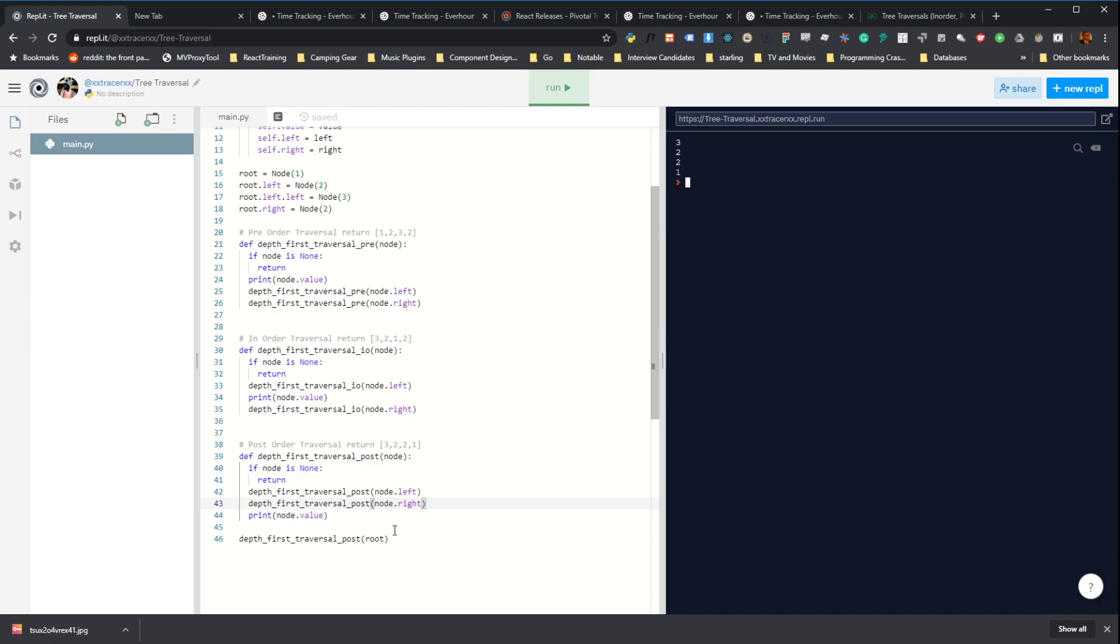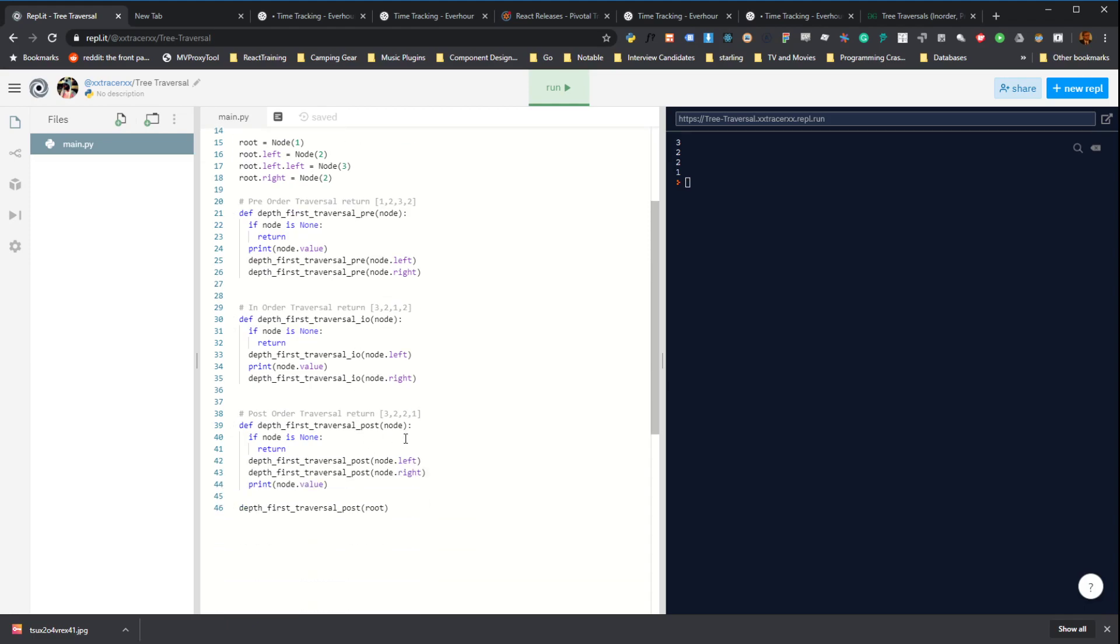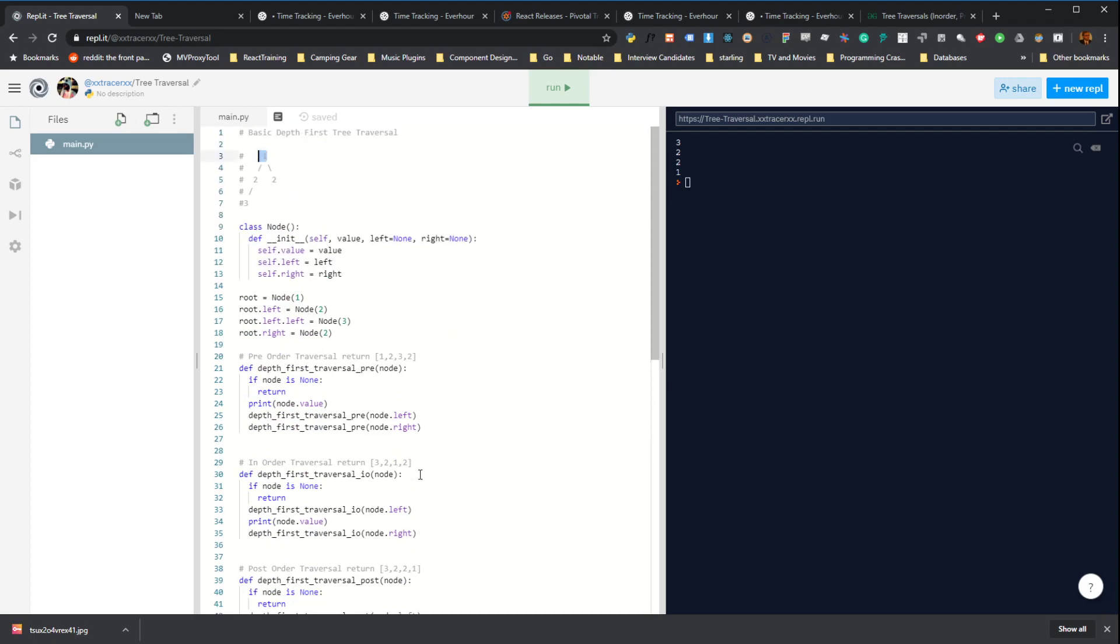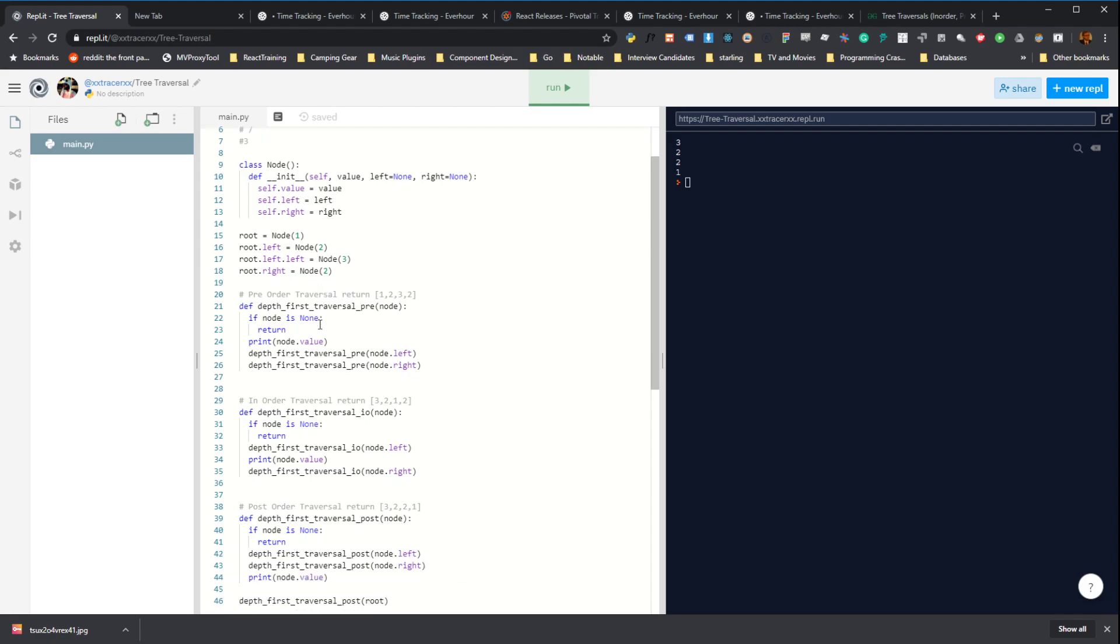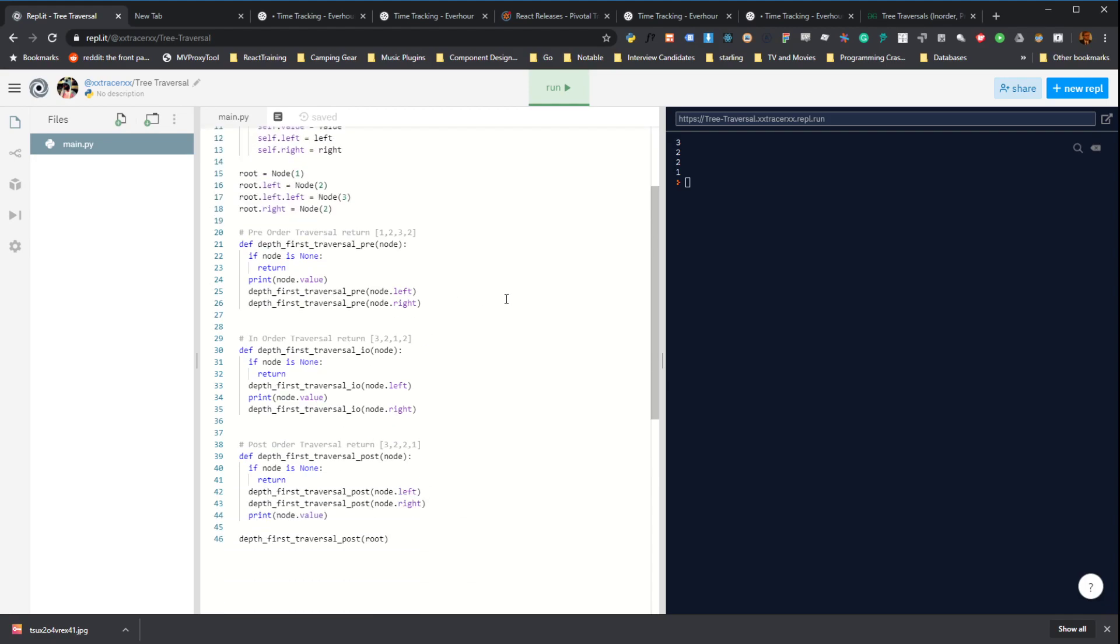So this one is going to do the left-hand subtree and the right-hand subtree before it ever does the root. This is actually commonly used in algorithms to delete nodes in a tree because it lets you delete all the children before deleting any parents. It just prevents you from causing any orphans. It's a good way to do a deletion algorithm in a tree structure.